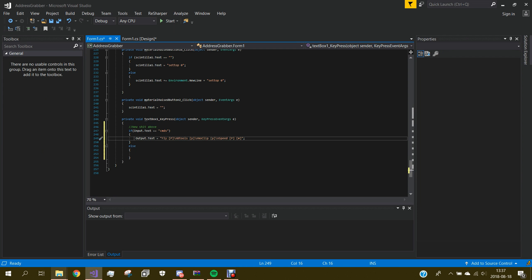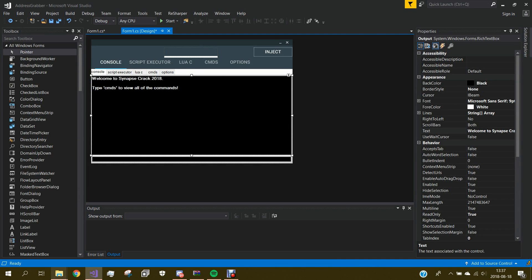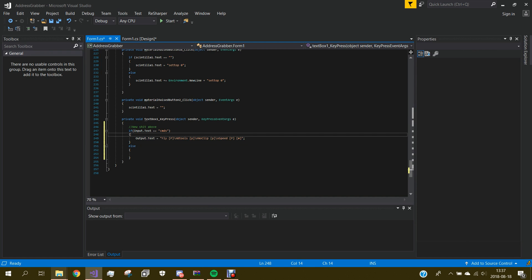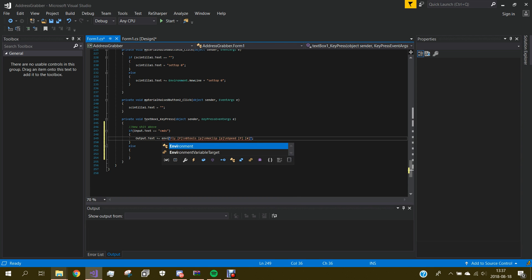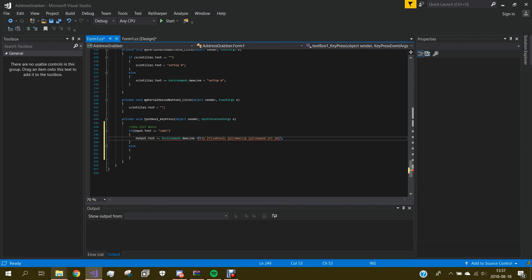I did it wrong because if you just use equals, this welcome text will be gone and it will only show the command output. We don't want that. So what we're going to do is use plus-equals, and add Environment.NewLine, then plus this text. That way it appends instead of replacing.